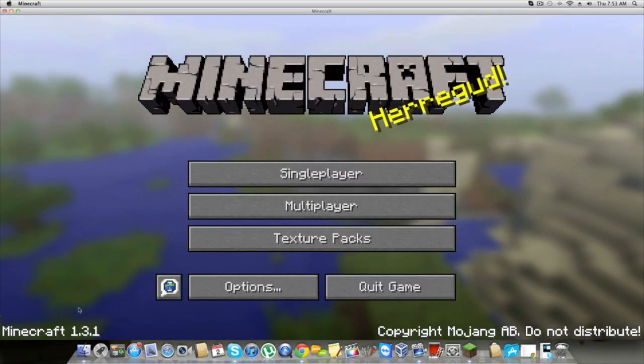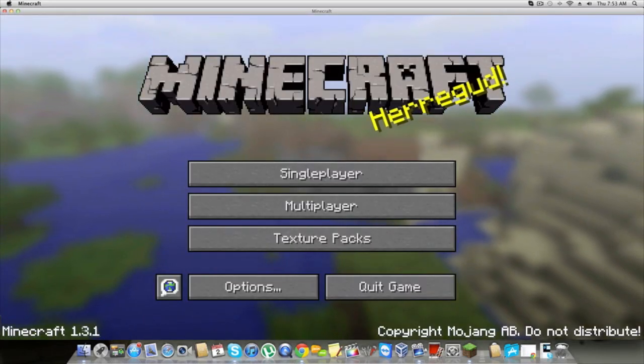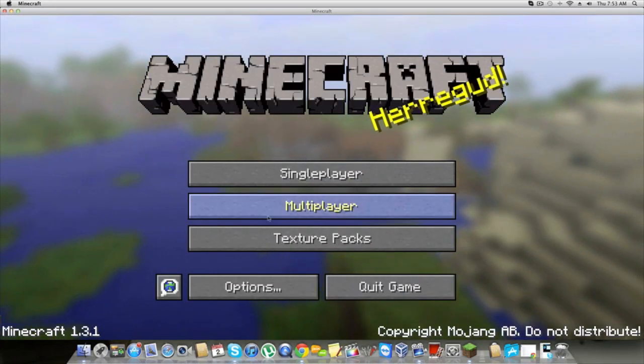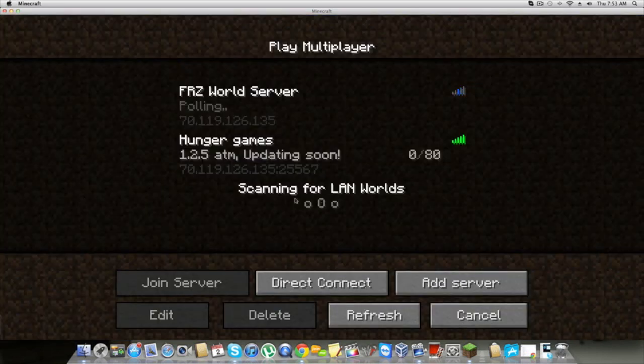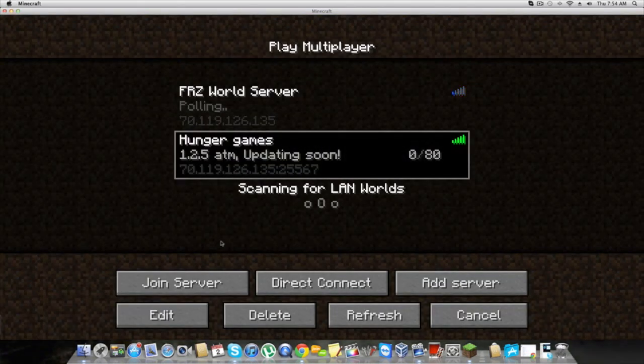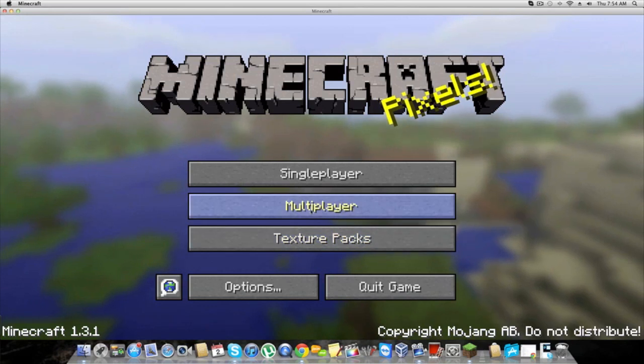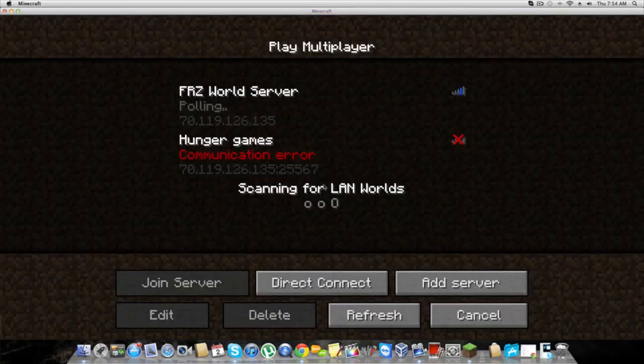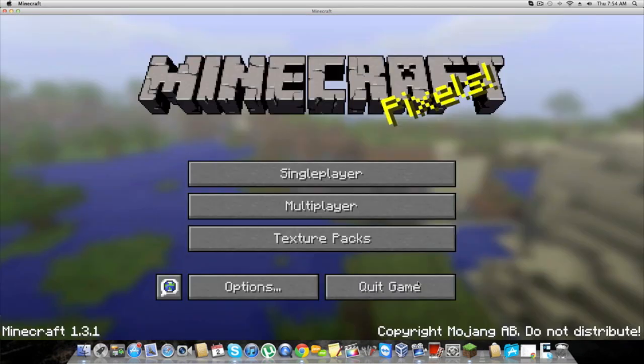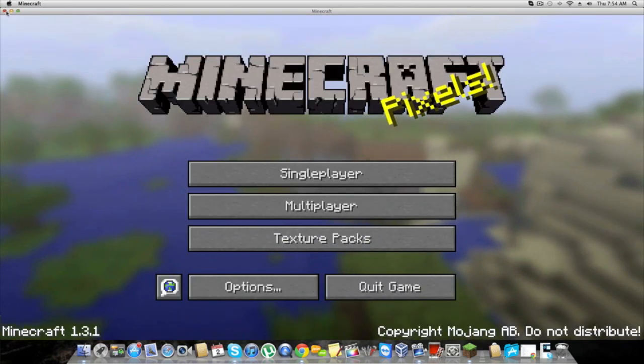Right here on the bottom left, you can see it's 1.3.1. Now, how do I downgrade? Because you want to join the FRC Hunger Games server, which at the moment you can't join because it's outdated. So, you're going to want to cancel and exit out of Minecraft.